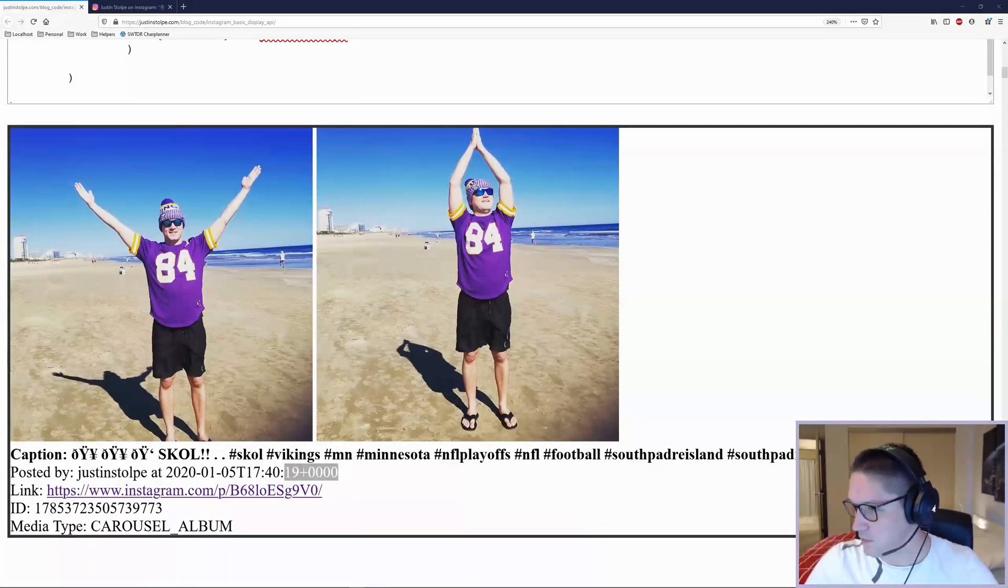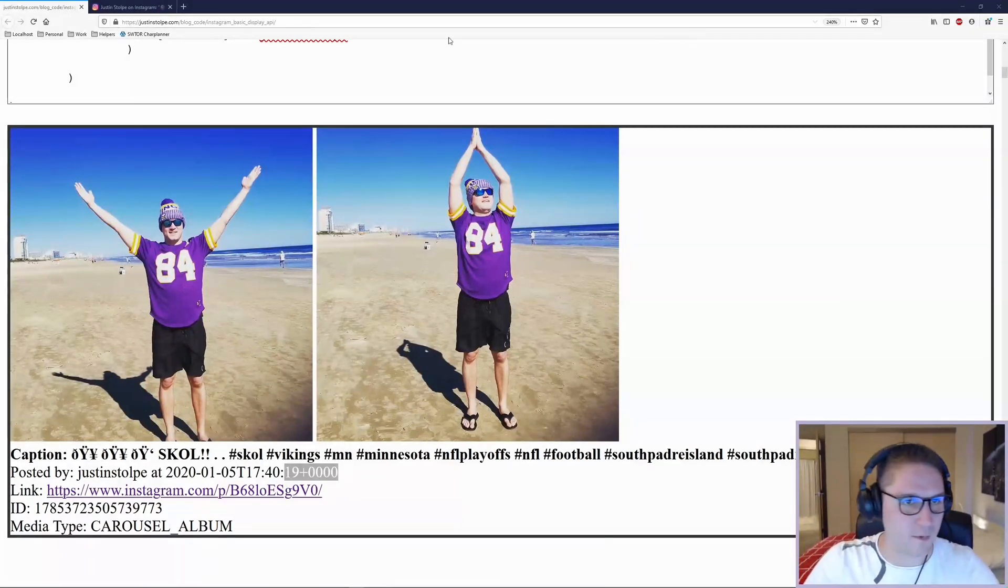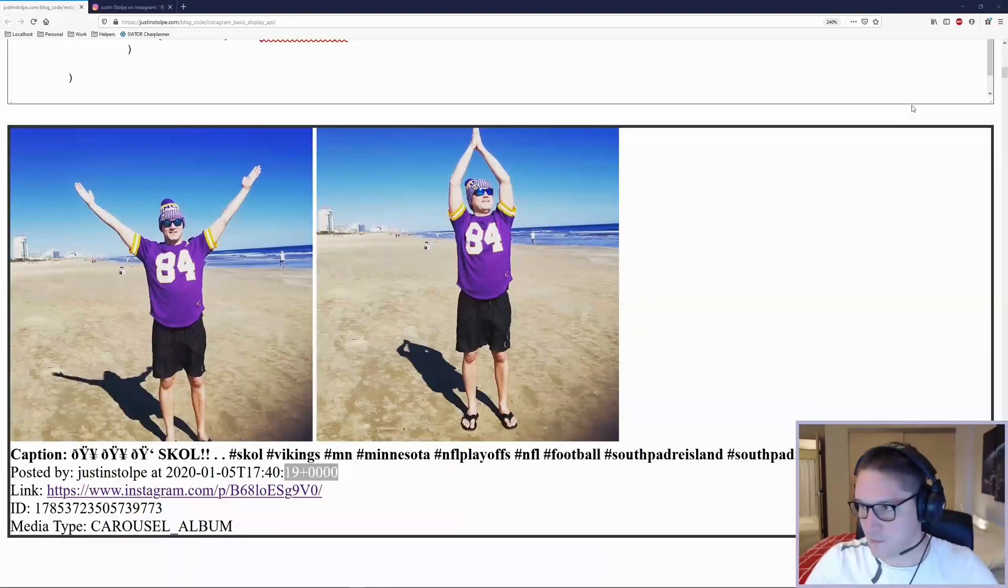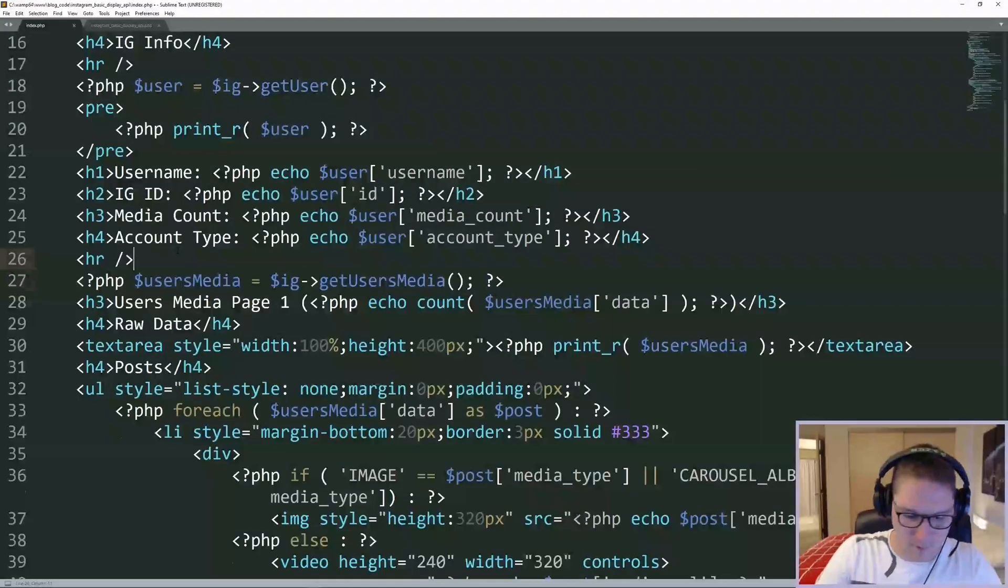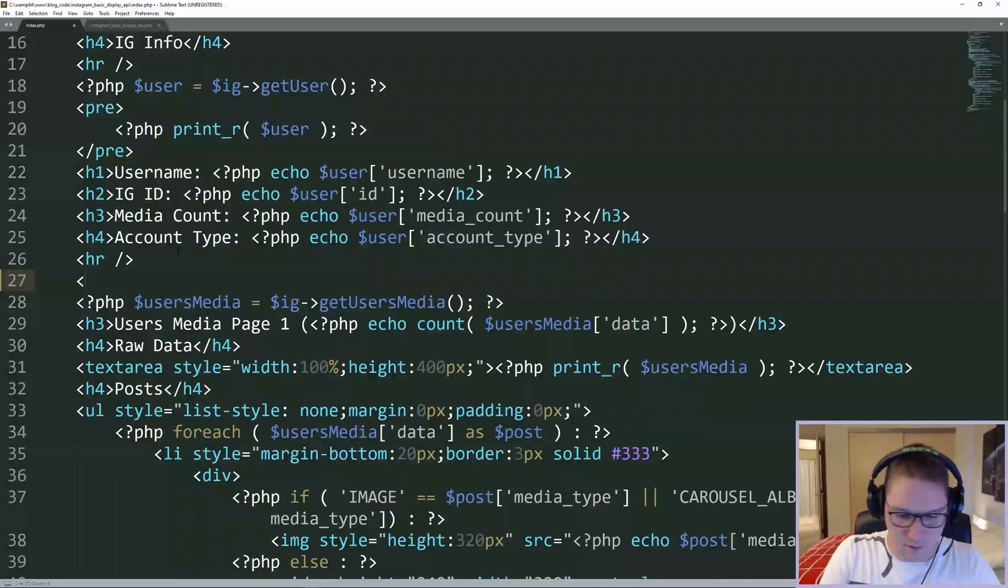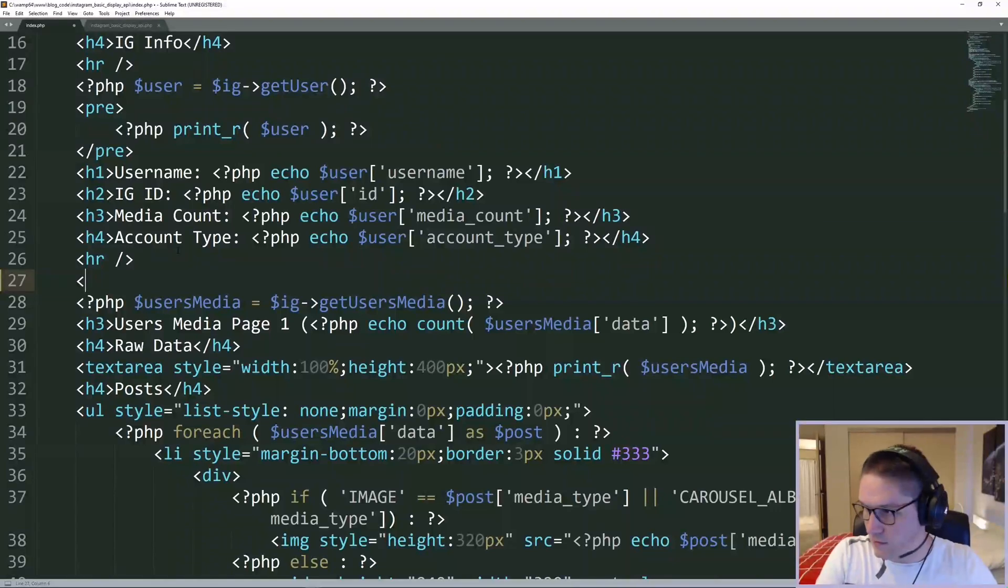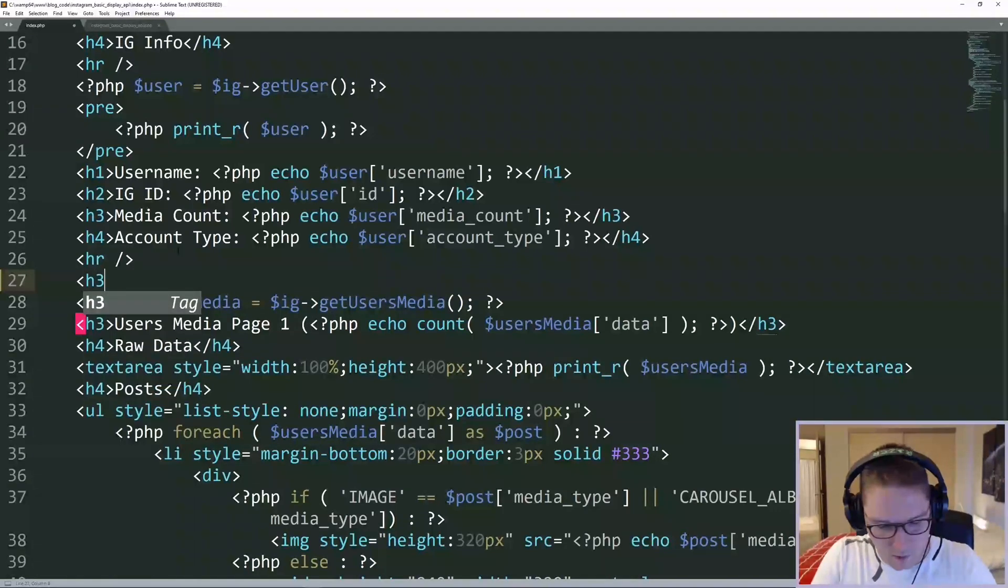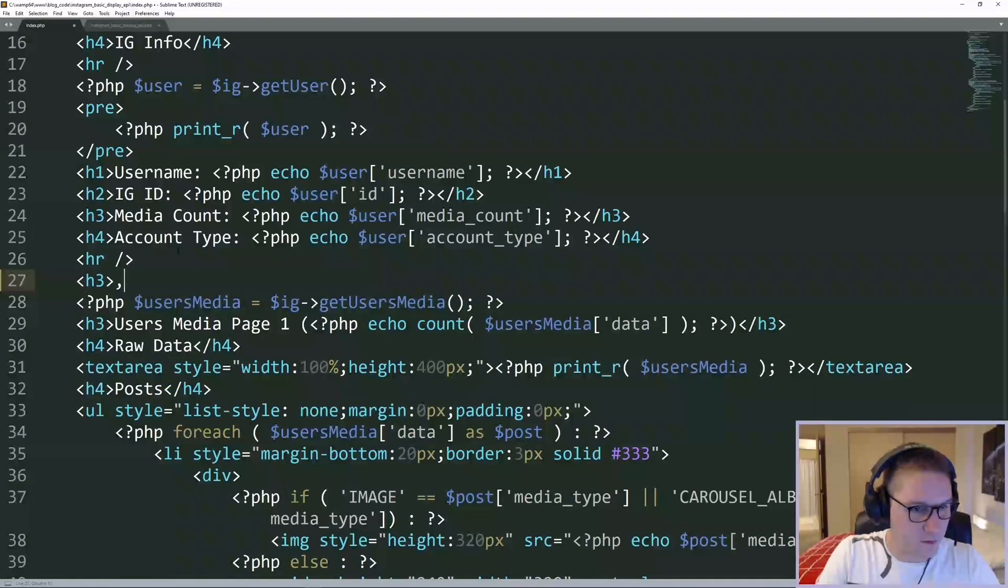Now, the first thing we want to do is open up our index.php file. So at the top of our page, we are going to create a section for our highlighted post.